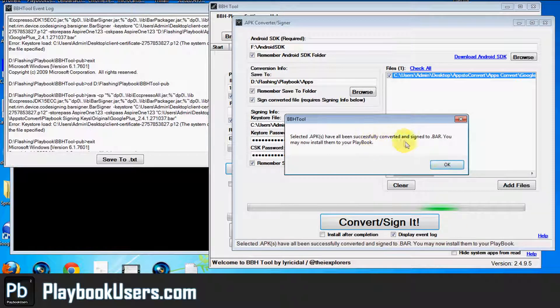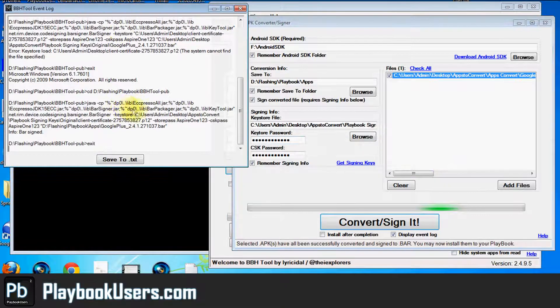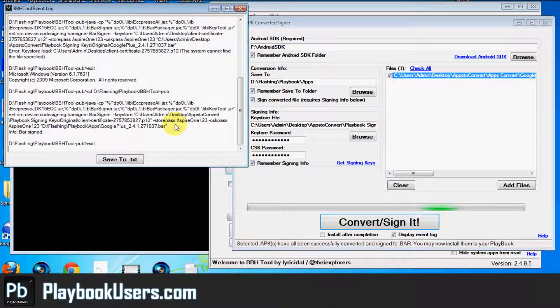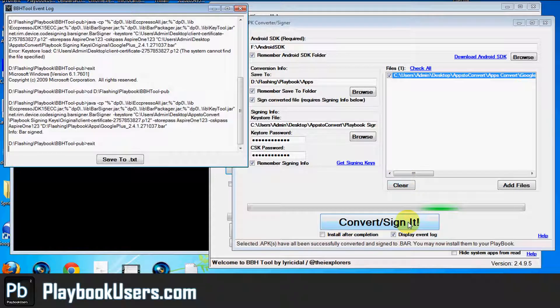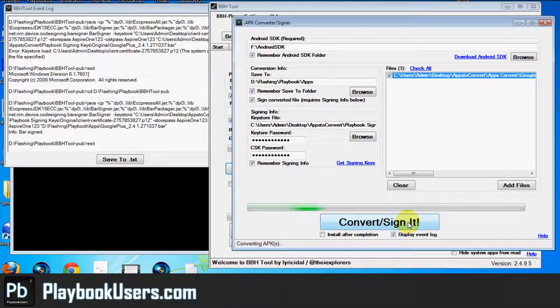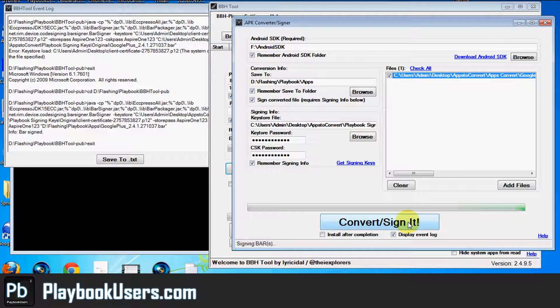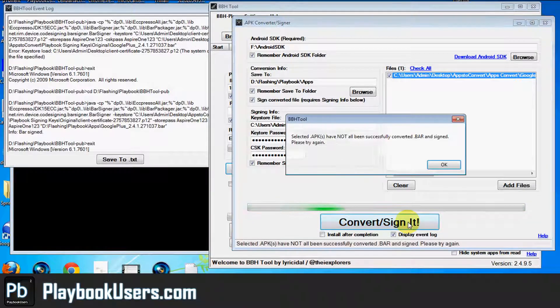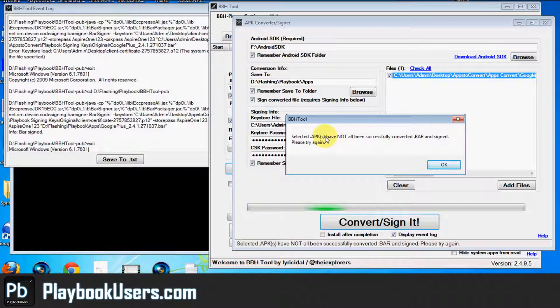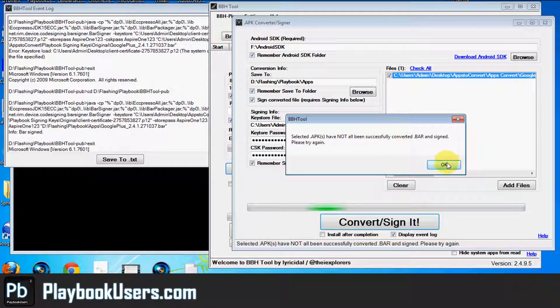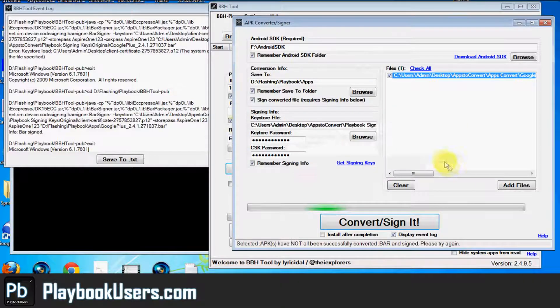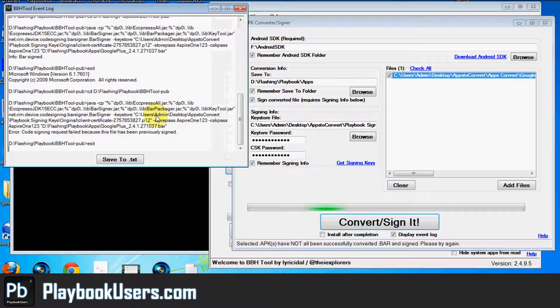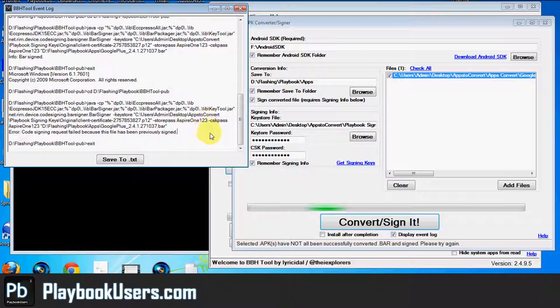And it says successfully converted. Okay, well, I guess I have never signed this one before. So let's see what happens if I try to sign it again. Alright, now it's saying have not all been successfully converted and signed. Code signing failed or sign request failed because this file has been previously signed. Alright, we just signed it.